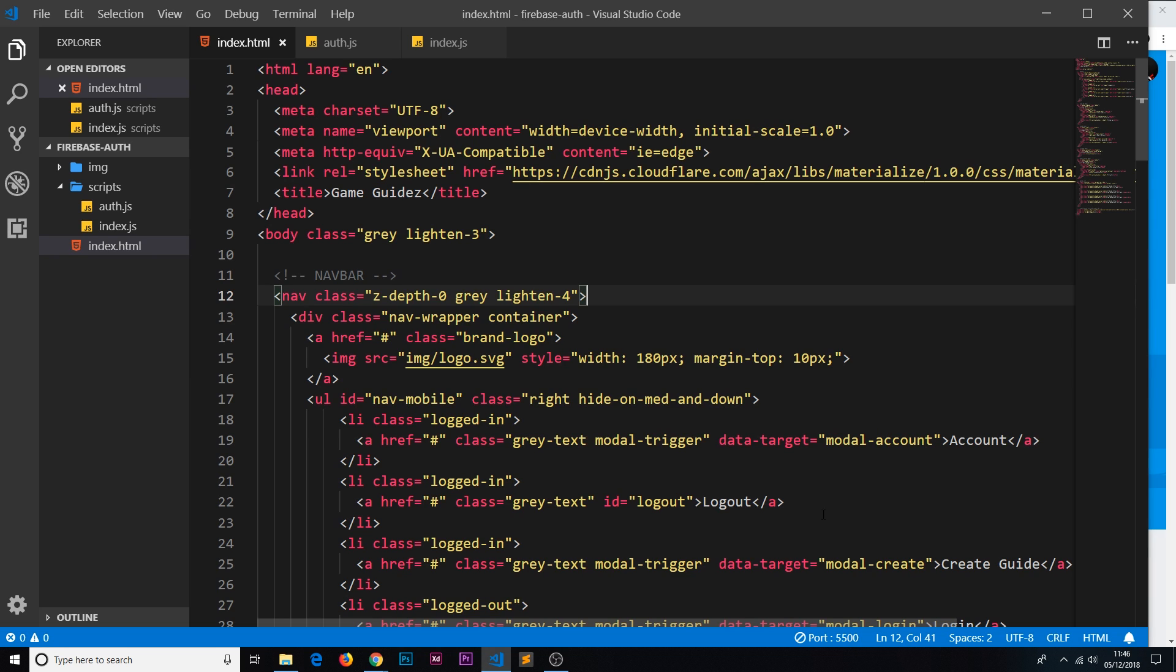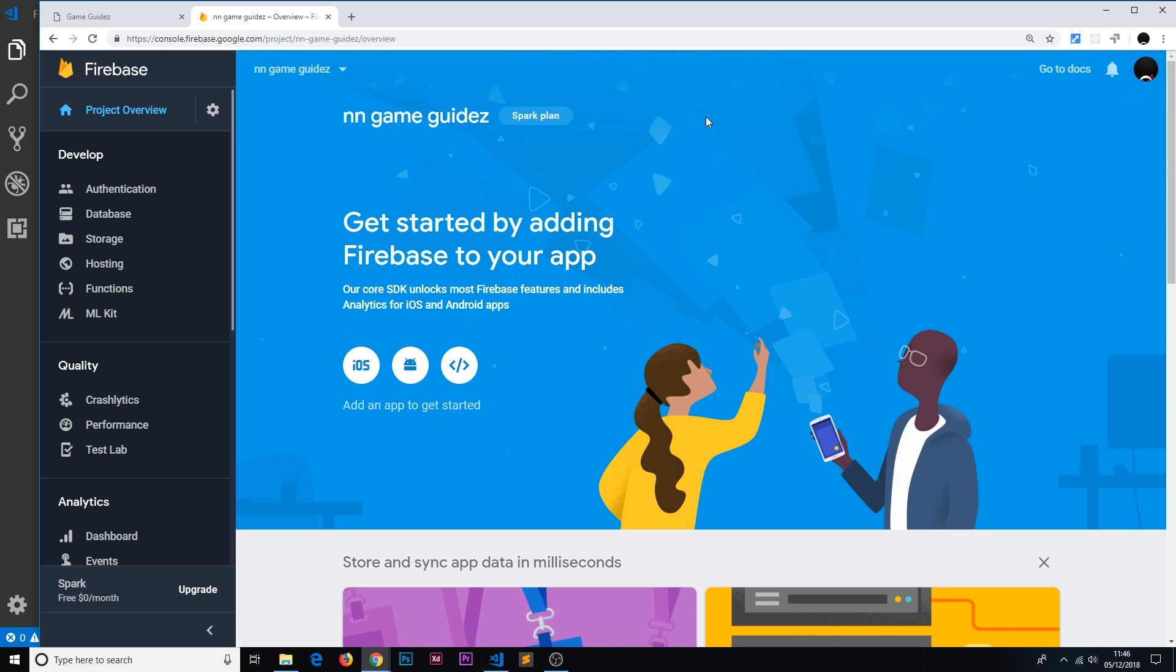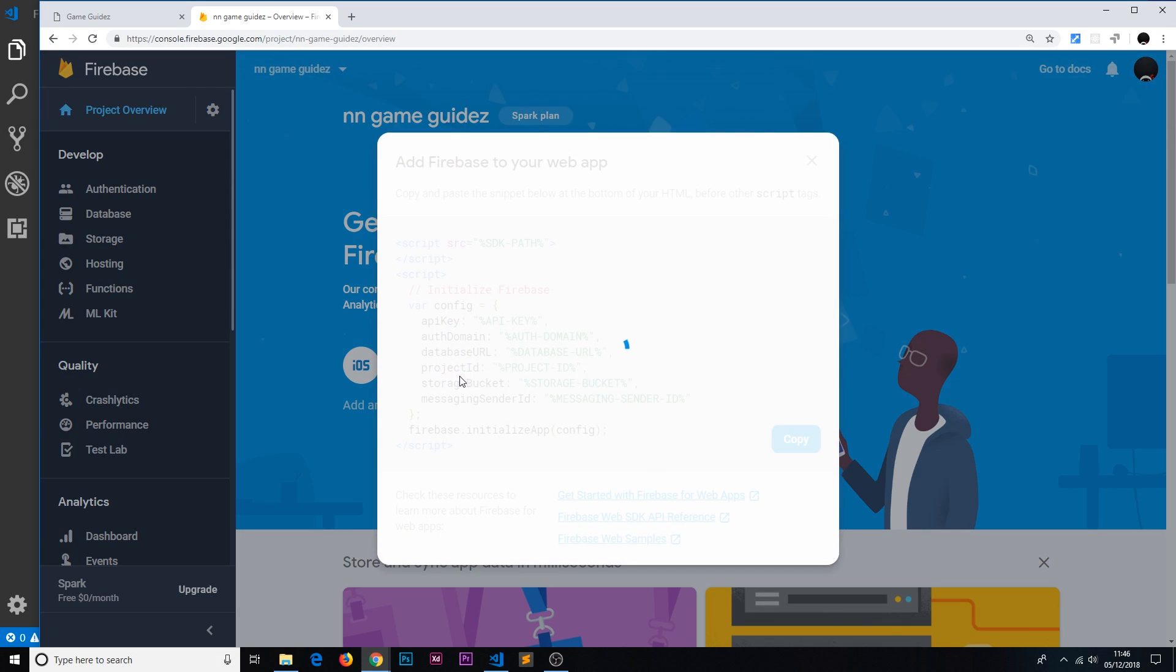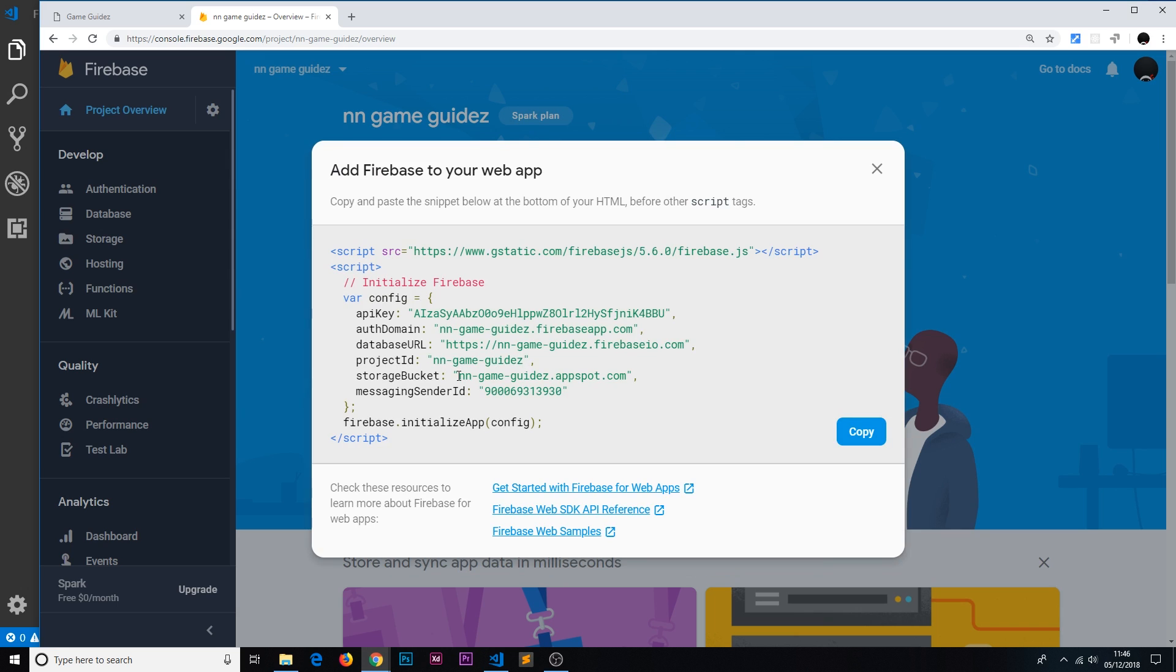The first thing we need to do is take this website that we've created locally on the front end and connect it to the back end, the Firebase console over here. How do we do that? Well, you want to go to your project overview in your Firebase console and click on this button right here, and that is going to give you a little code snippet.